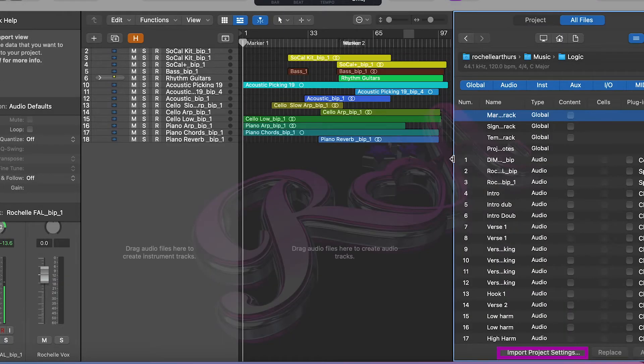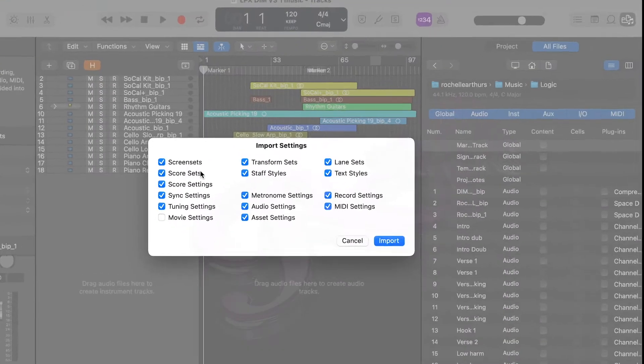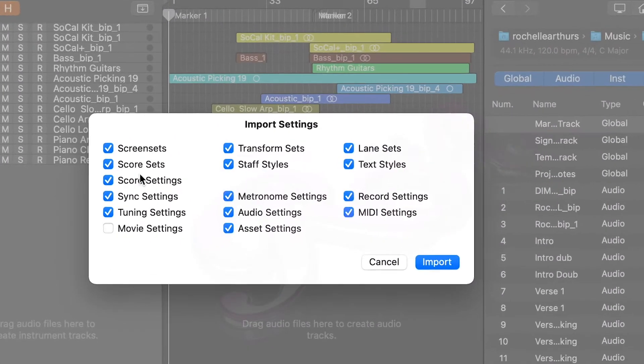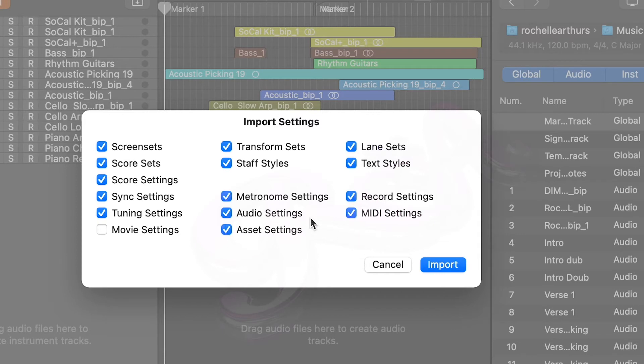And then what you want to do is first of all if you go to Import Project Settings, you can select what you want to import into this existing Logic project. Just select all the things that you want to import. As you can see, I've got most of mine turned on.